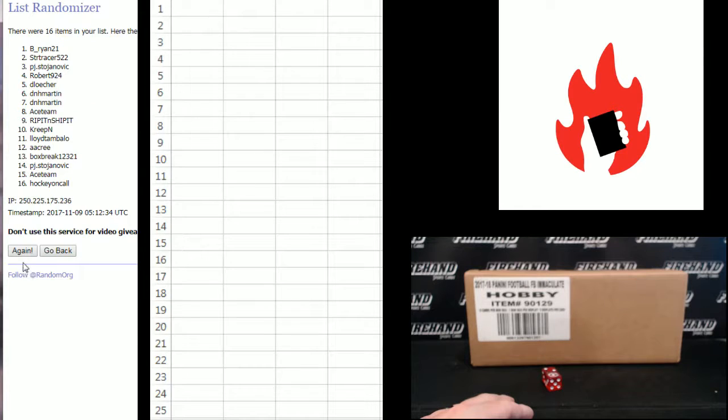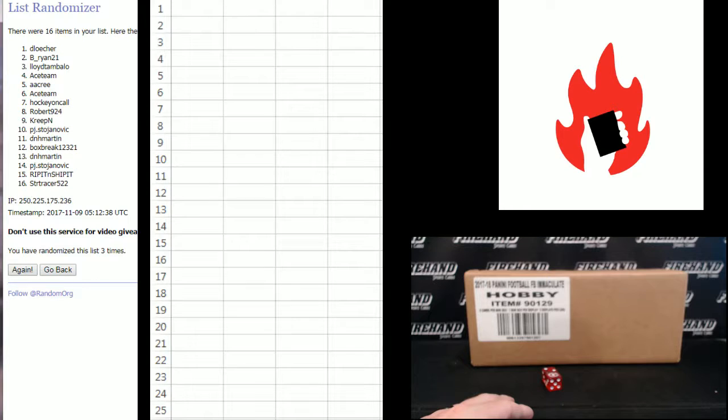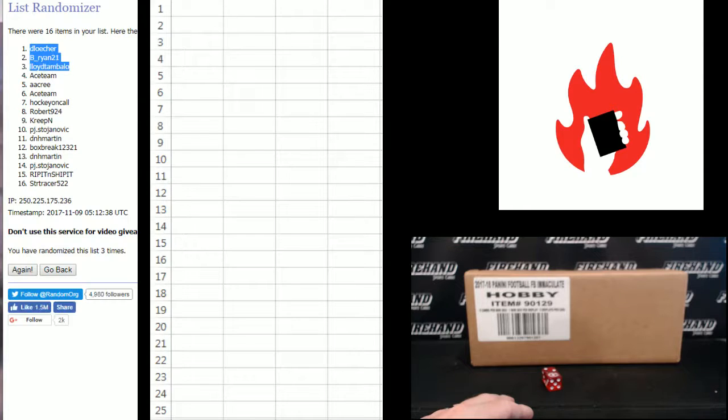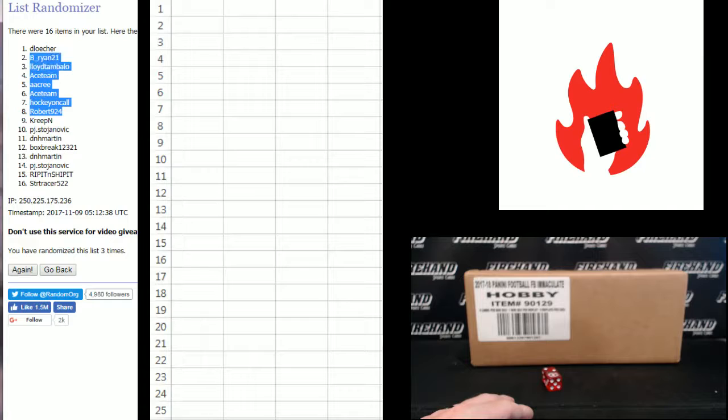One. Two. Last one, good luck. Three. D. Loescher, B. Ryan 21, Lloyd, Ace team, A.E. Kree, Ace team, Hockey on call, Robert 924. And that's it. Top eight, you guys are in.